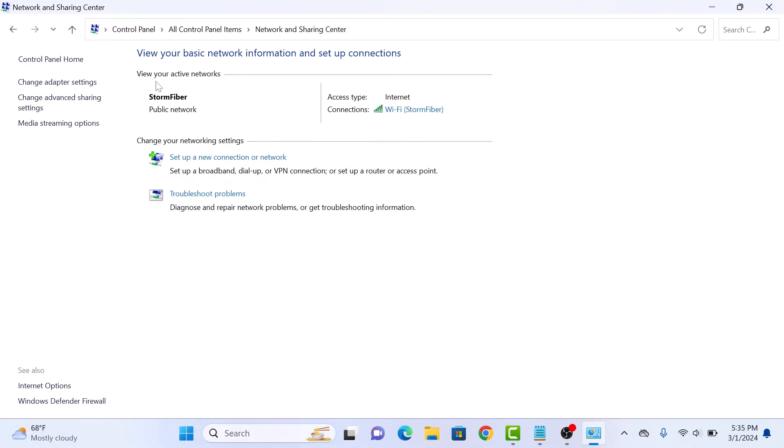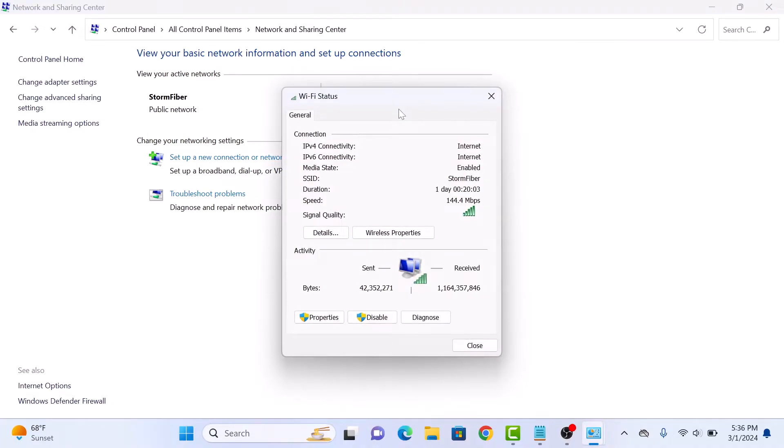In View Your Active Networks, click on your Internet Connection link. A pop-up will appear. Click on Properties button.